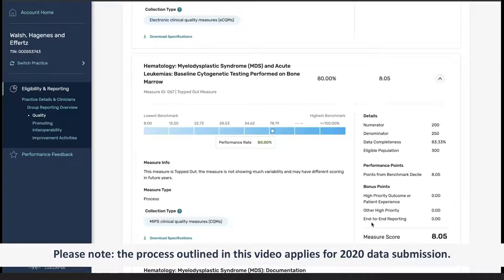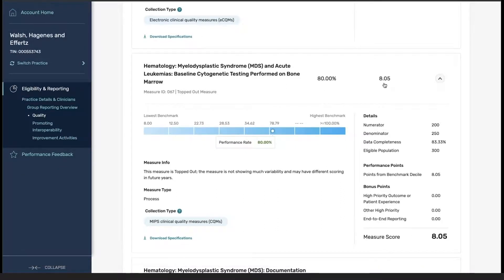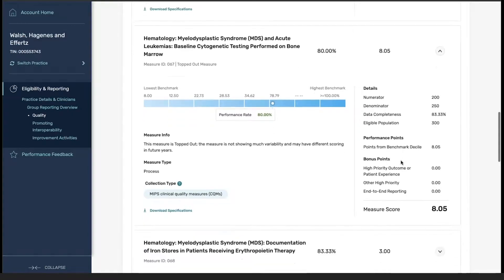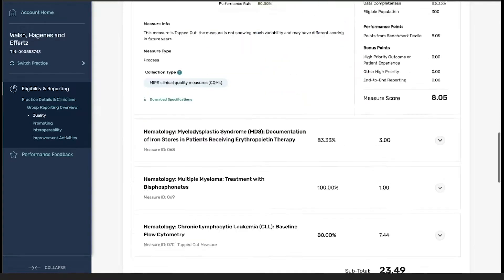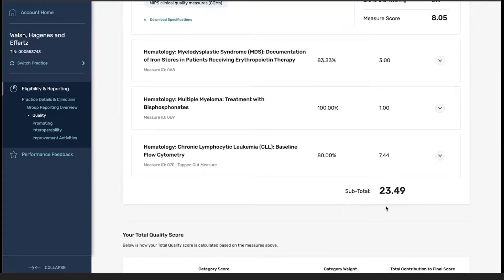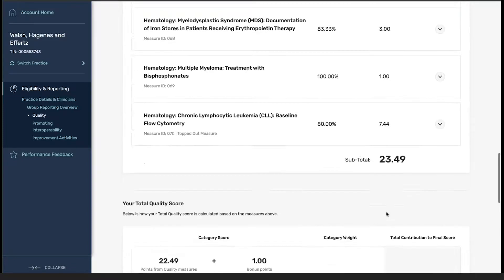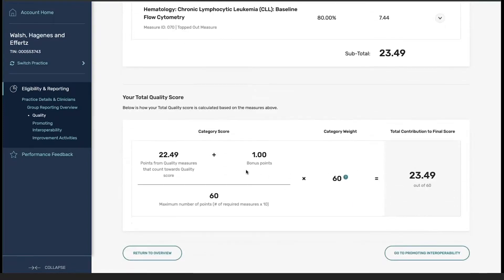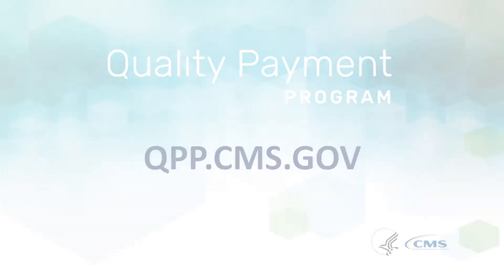Similar to previous years, we have our performance rate, our measure score, as well as the details associated with each one of the measures. For example, we have our sum for all of our measure points and also the information associated with our category score, bonus points, total maximum points, and our category weight.